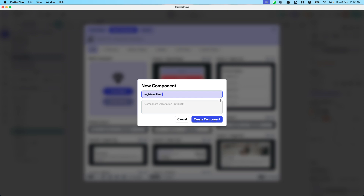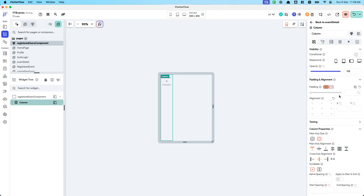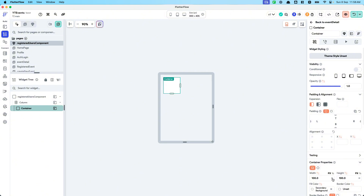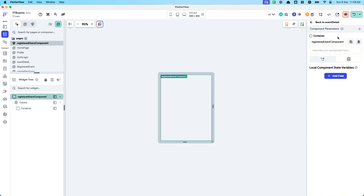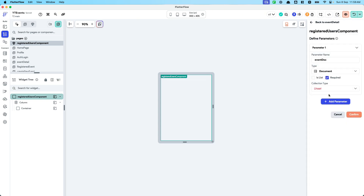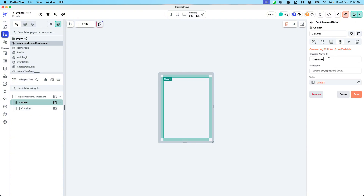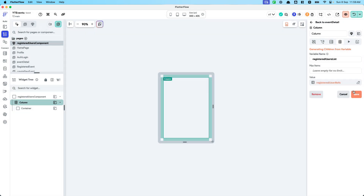Let's call this the 'RegisteredUsers' component. I want to add a column with padding of 16, then add a container within it set to expand. The first component parameter I want to pass in is the event document. Then for the column, I want to generate children dynamically based on the registered users list — event document registered user refs.